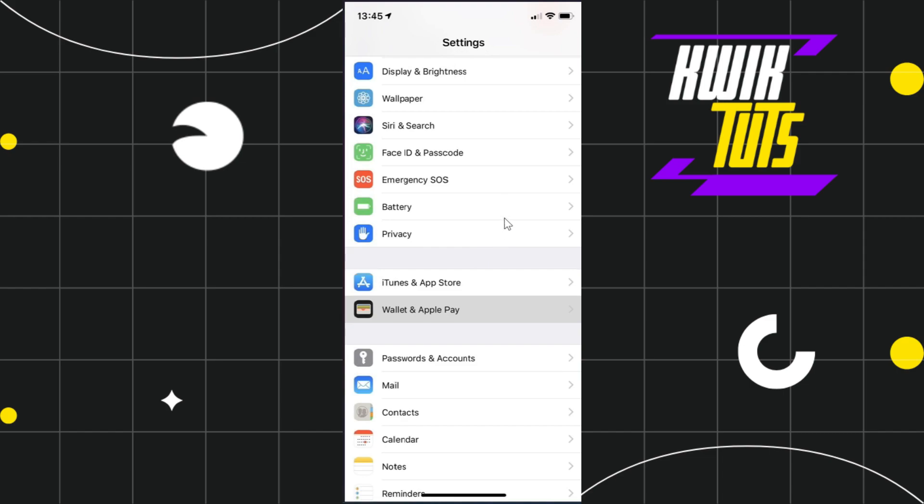In the Settings, you just have to scroll down and you need to find the option of Wallet and Apple Pay.